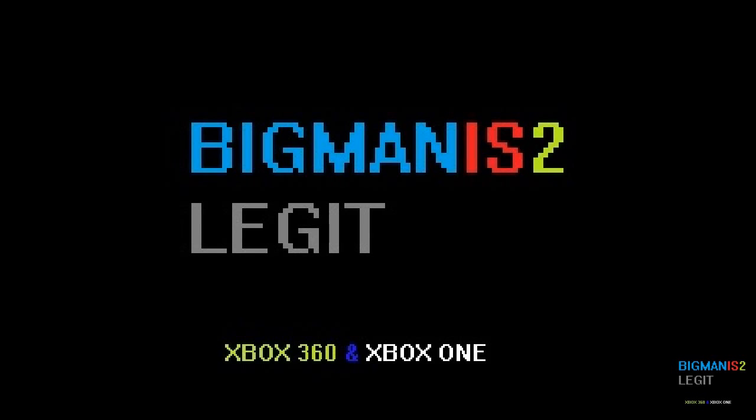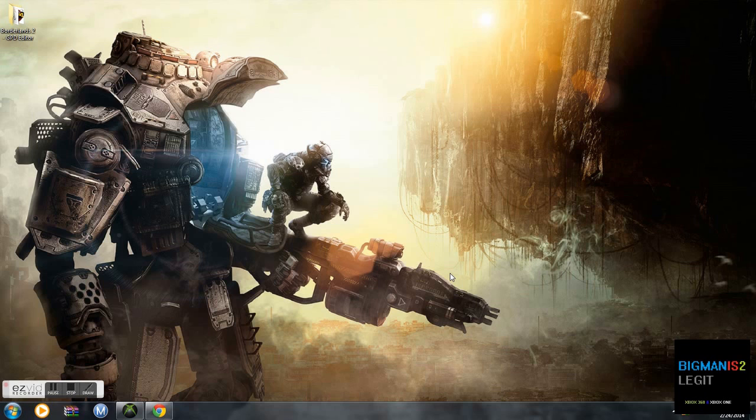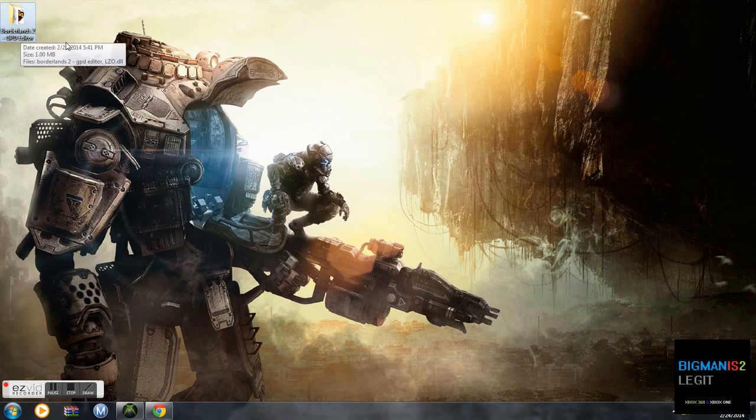This is BigMan2Legit, bringing you another video through the power of YouTube. Today I'm going to show you guys how to mod your GPD in Borderlands 2 using the GPD editor. The GPD editor is going to be in the description. I'm going to have a link of that as well as Horizon. Let's get started.